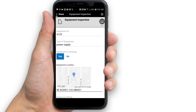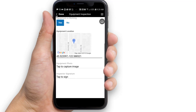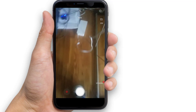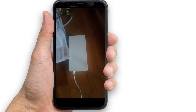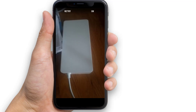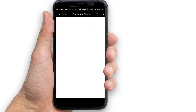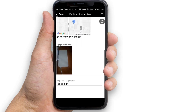Tap the check mark button to return to the form. Then tap the equipment photo field — tapping the photo field will open the camera so you can take a picture. Take a photo of a nearby object. When asked if you want to use the photo or retake it, choose Use Photo. Note: on some Android devices you will see an X and a check mark instead of Retake and Use Photo. Tap the check mark button to save the photo in the form.